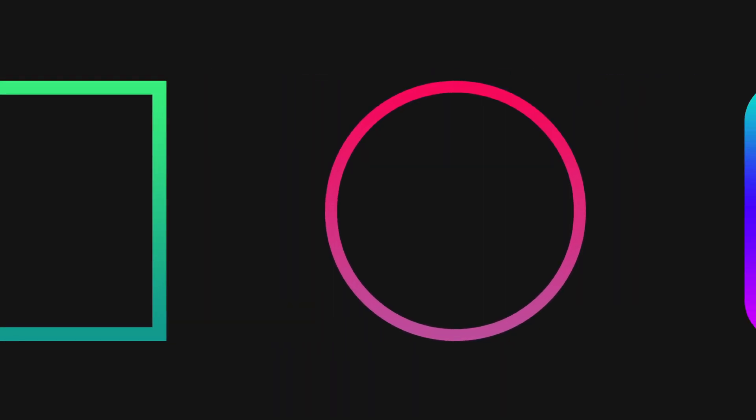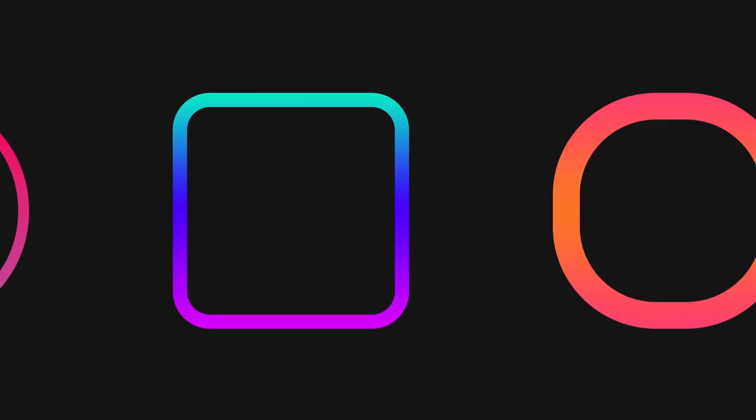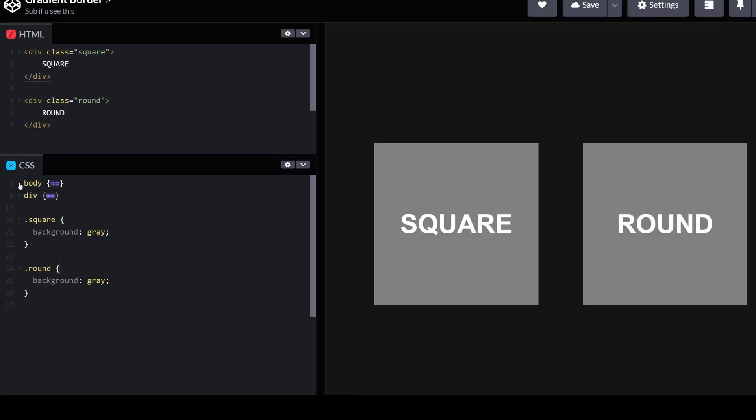Alright, here are two ways to create gradient borders. Let's start with the first method by adding the border width.